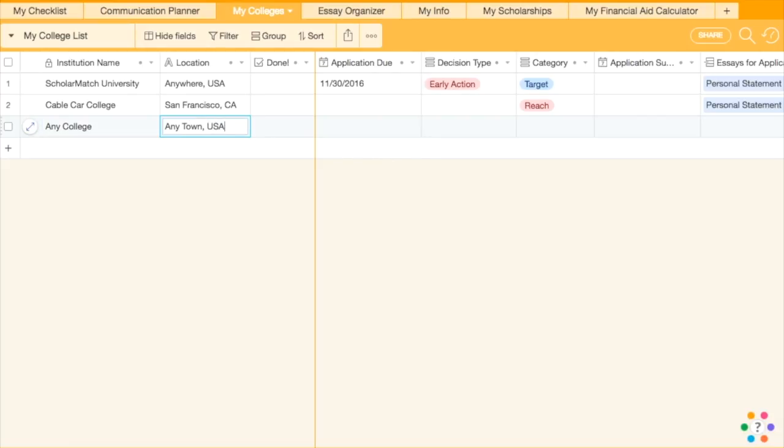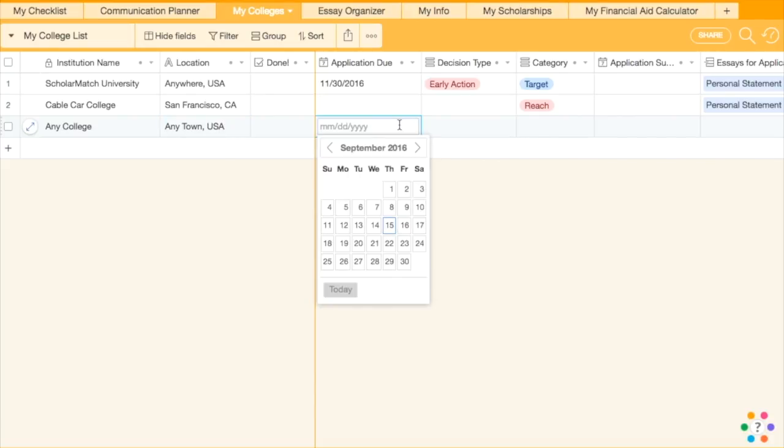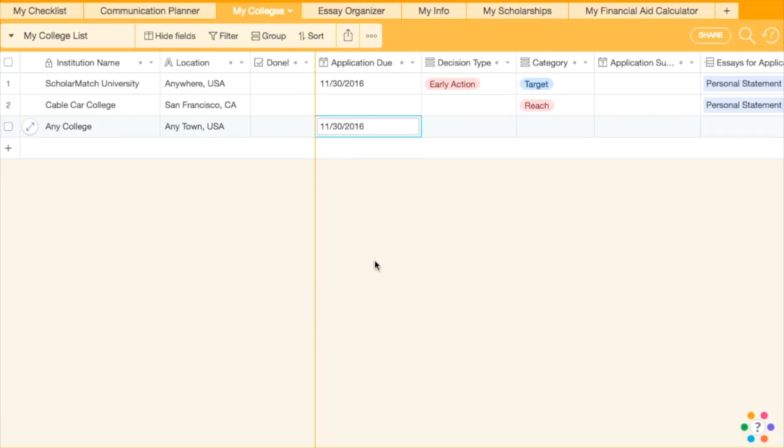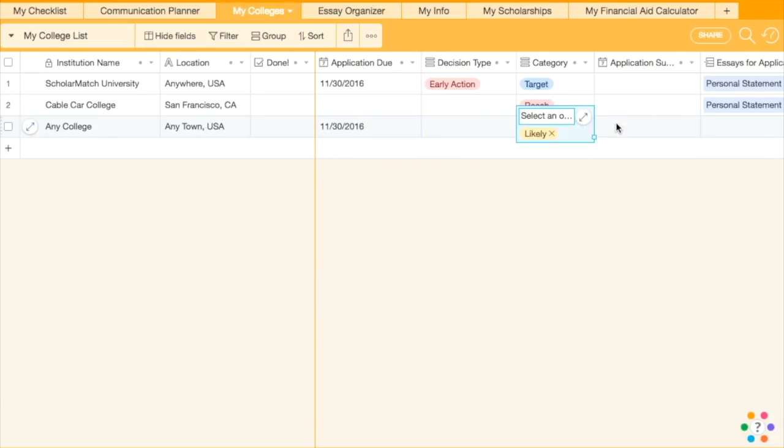Click on a cell and start typing to add a college to your list. Research the college to learn about the application due date and determine if it is a reach, target, or likely school to ensure you are building a strategic list.